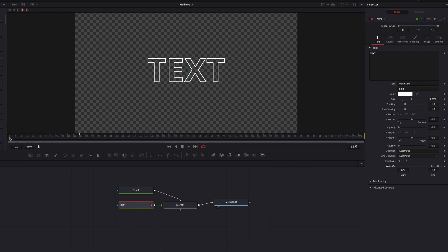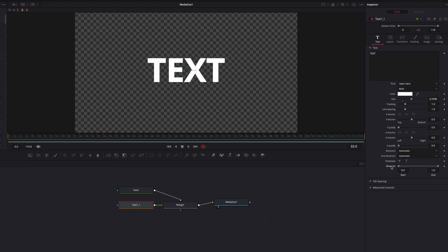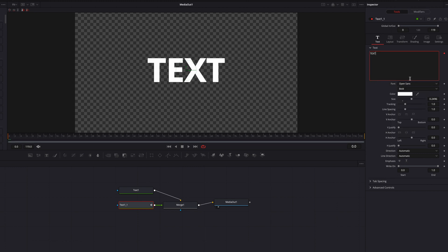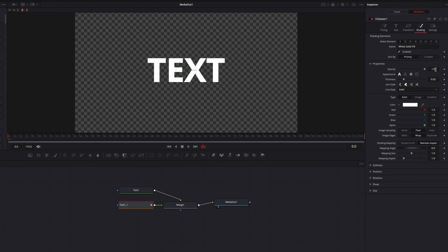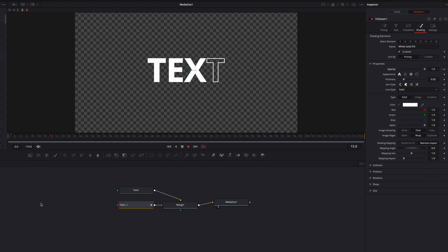Let's reset all the parameters but stick with this workflow. Come to the text box, right-click, and in the menu select Follower. Then go to the Modifiers tab and change Delay to six frames. Now go to the Shading tab, go to Opacity, add a keyframe, bring it all the way down to zero, move over by just one frame, and bring it back up to one. Now each letter is going to be filled from left to right with a six-frame delay.